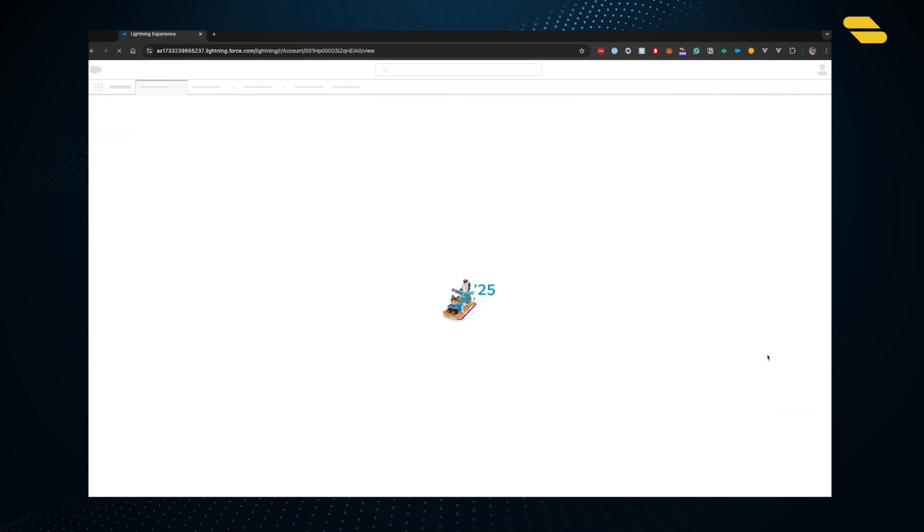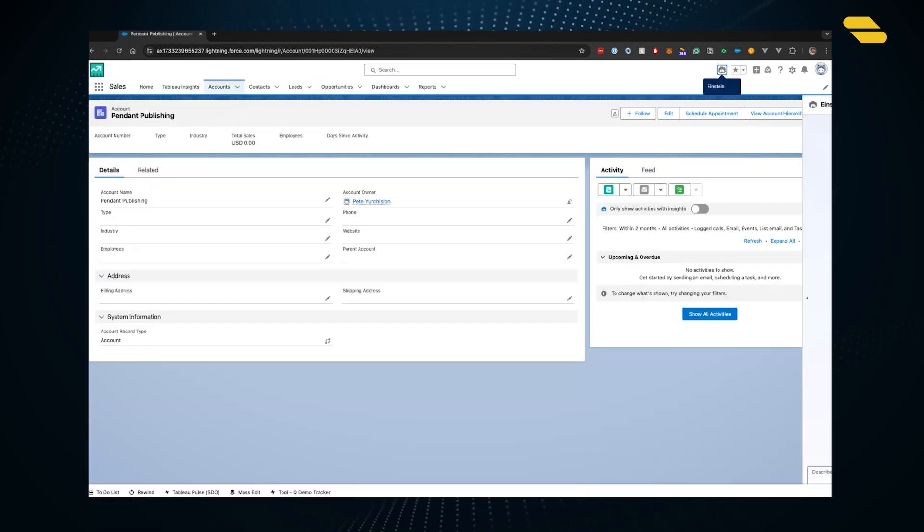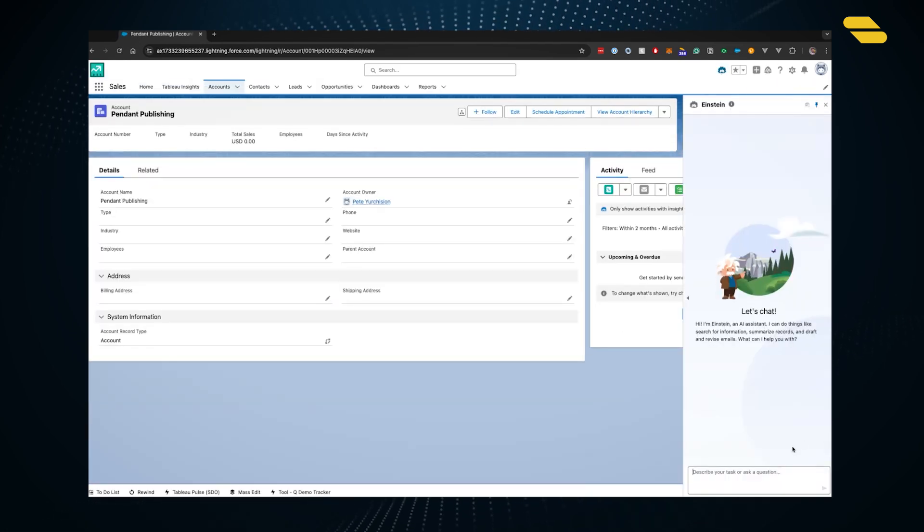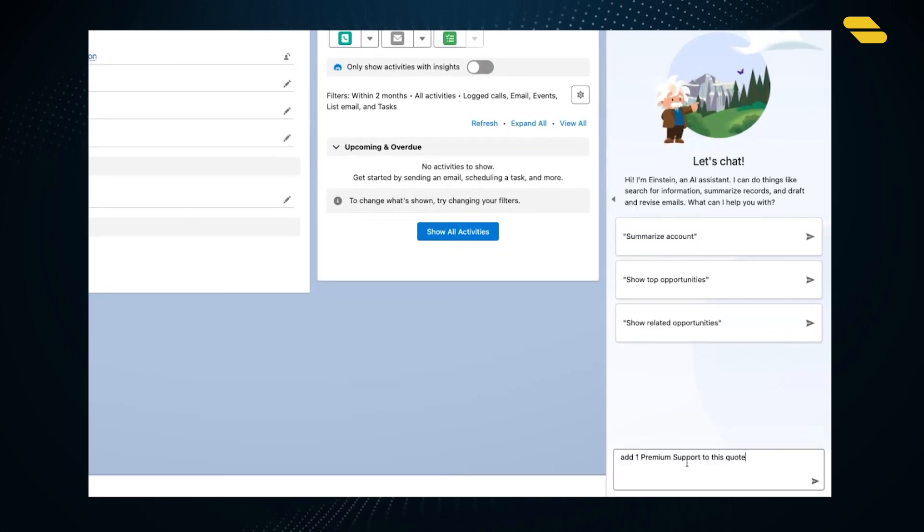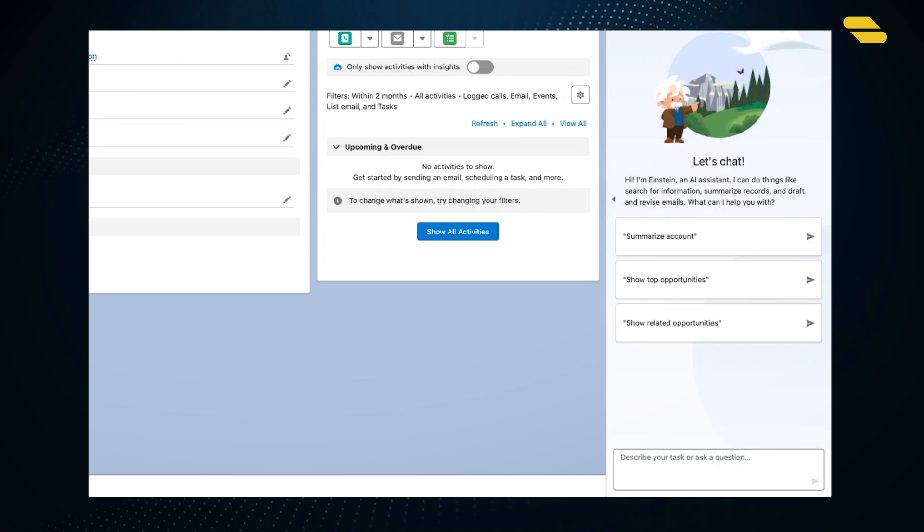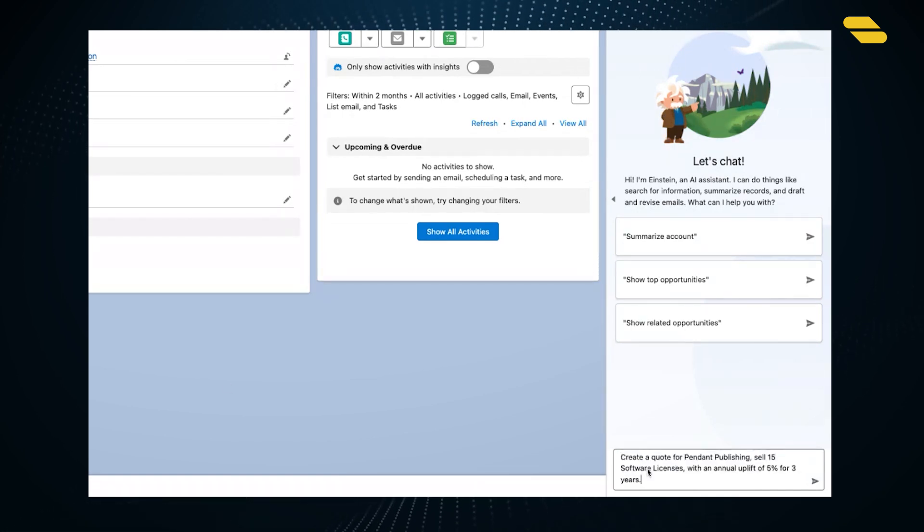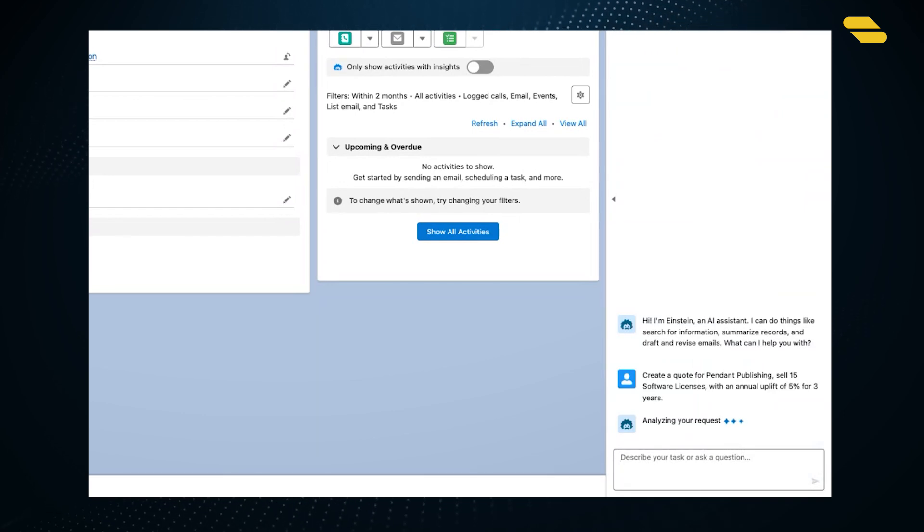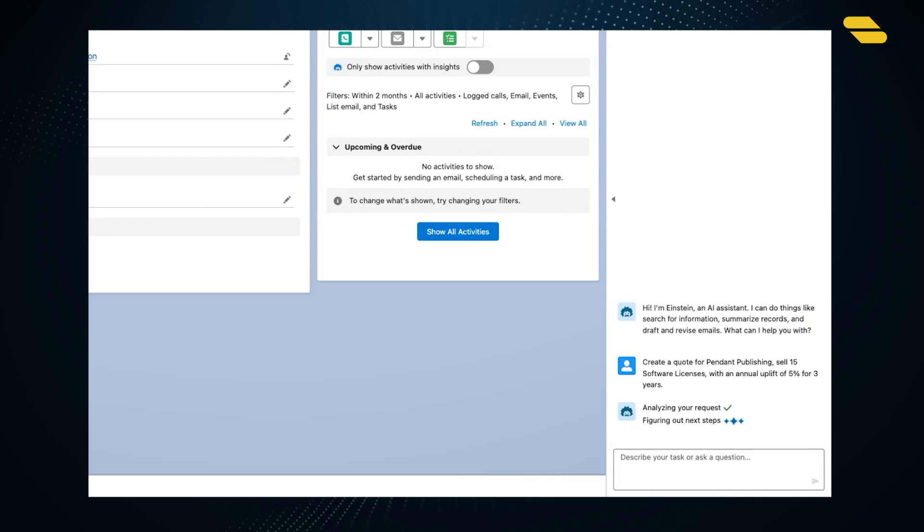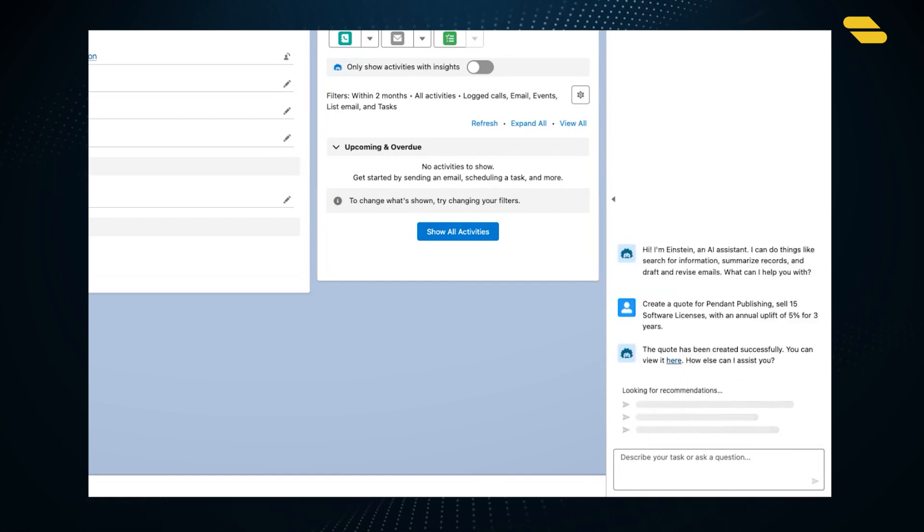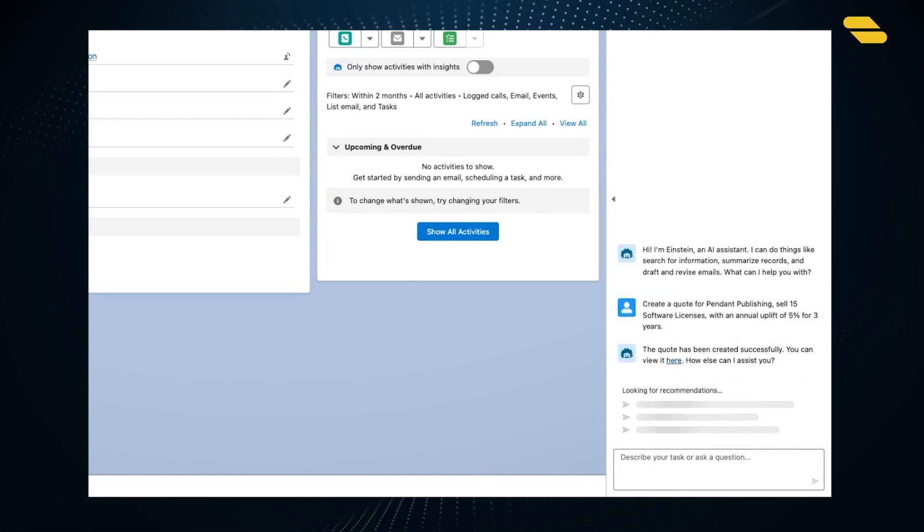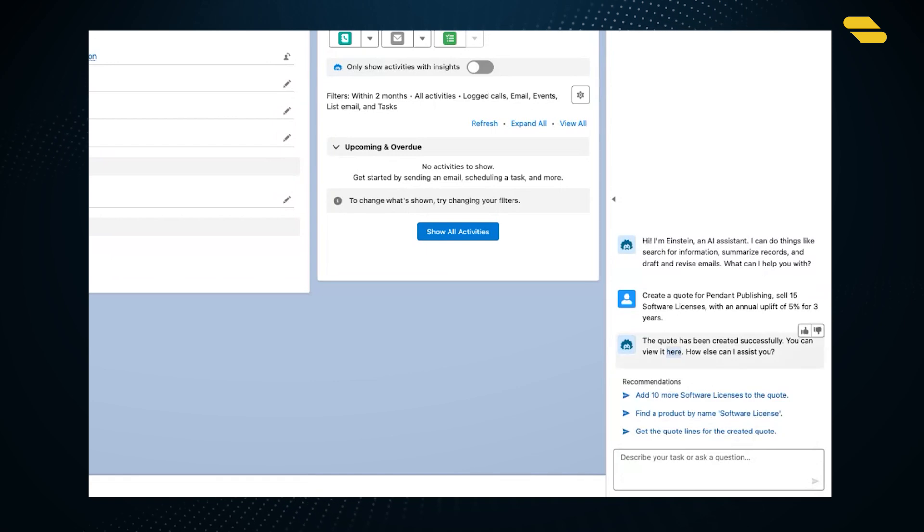Here we are opening up our agent and asking it to create a quote. We're going to add 15 software licenses and sell this for a three-year period in a ramp style deal where we'll have a 5% uplift year over year. This is a very common scenario in quoting today that typically requires manual work by the sales rep to enter the uplift and term. We're going to show how we can conversationally build that quote out.